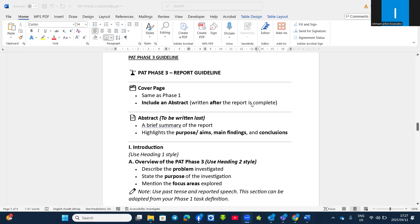Welcome to Care Simplified channel. Please don't forget to subscribe and hit the like button. Today we are going to look at the PET Phase 3 guideline — what is expected from you and what you need to do. The structure of PET Phase 3 is in two forms: the report and the HTML, that is the website. We are going to look at PET Phase 3 report guideline.